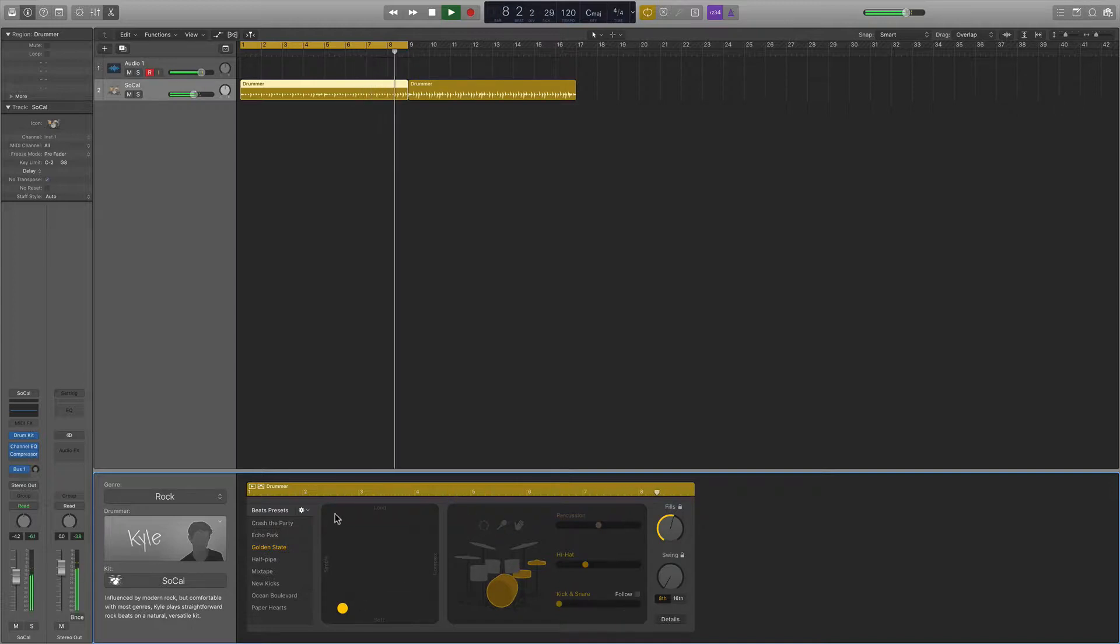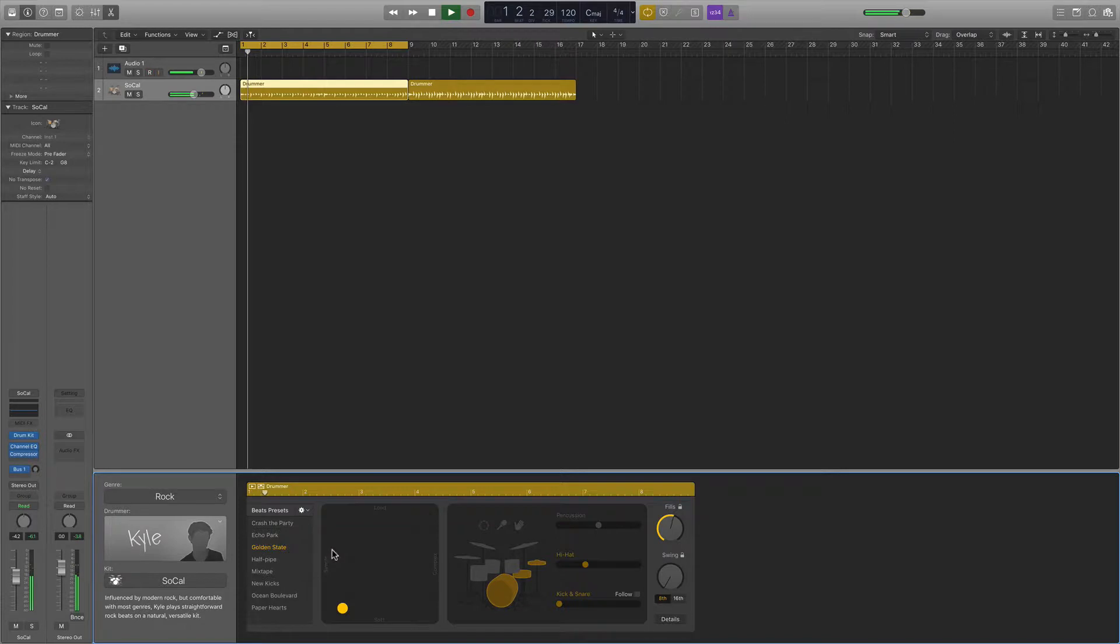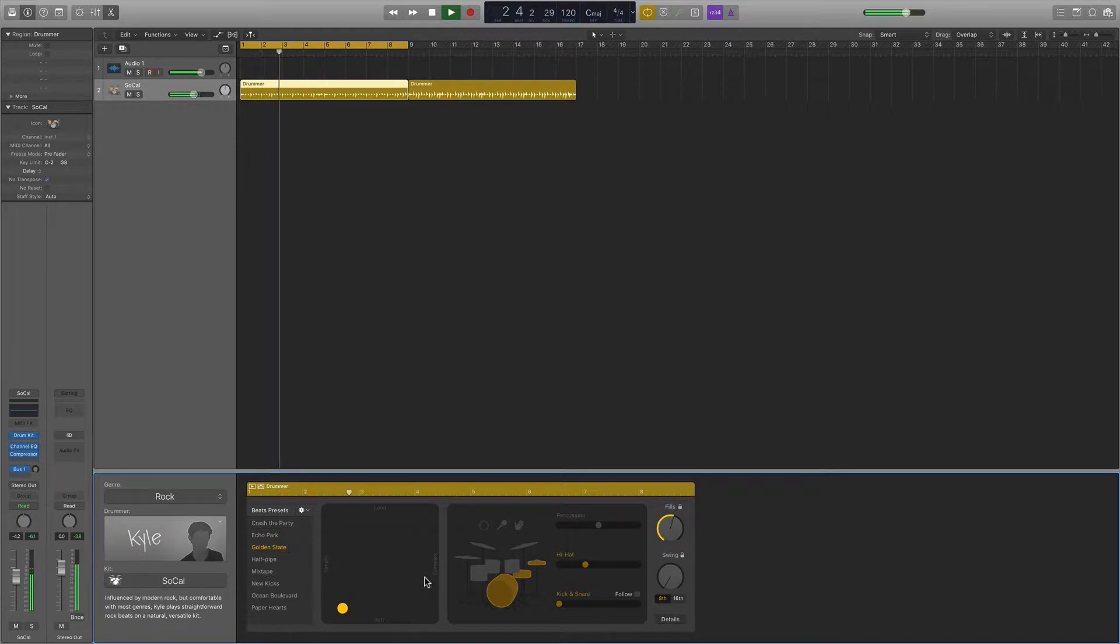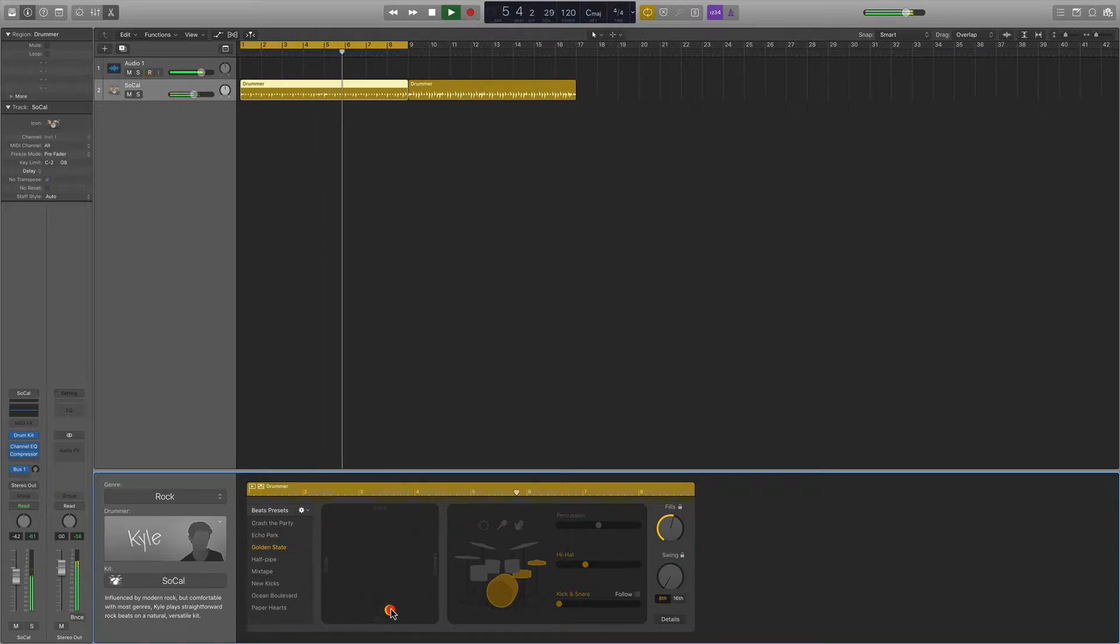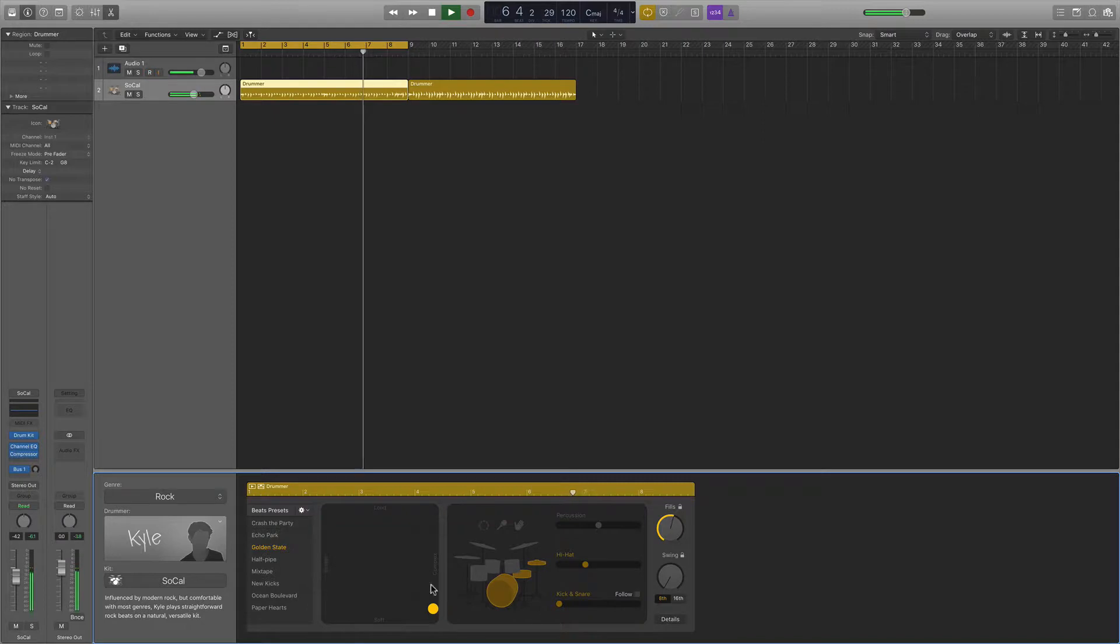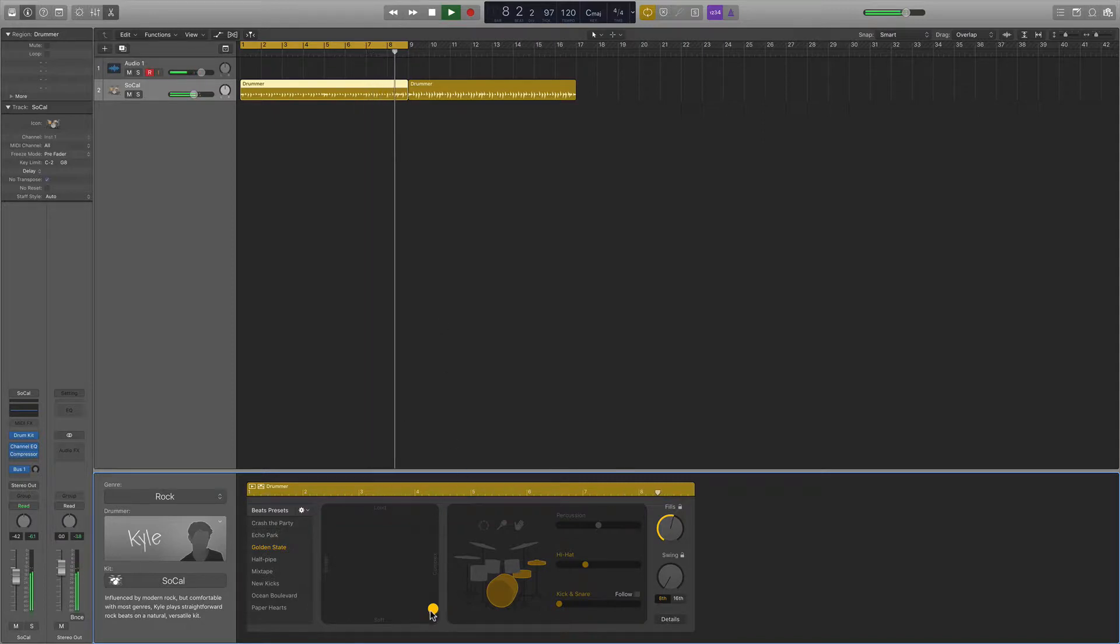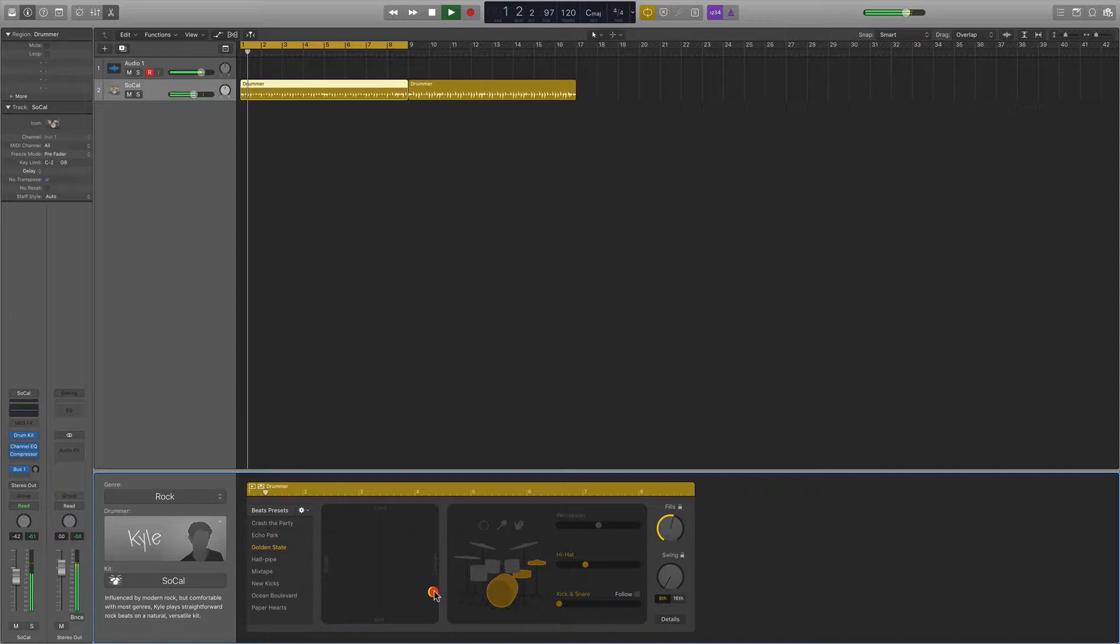And now we're working on this X-Y axis. And it says, as you can see here, simple to the left, complex to the right, soft at the bottom, loud at the top. So the further to the right you go, the more complex the beat will become. And you can see that being reflected here as you listen to it. And the higher up you go, the louder it'll become.